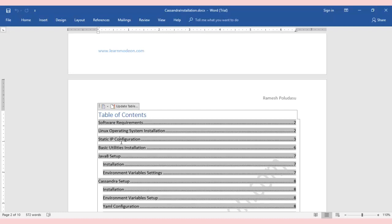Whenever the IP changes, you need to change the YAML file and bring the cluster up again. You need to communicate the IP change to all clients, who also need to do configuration changes every time. To avoid this hectic process, we keep the IP constant by configuring it as static.